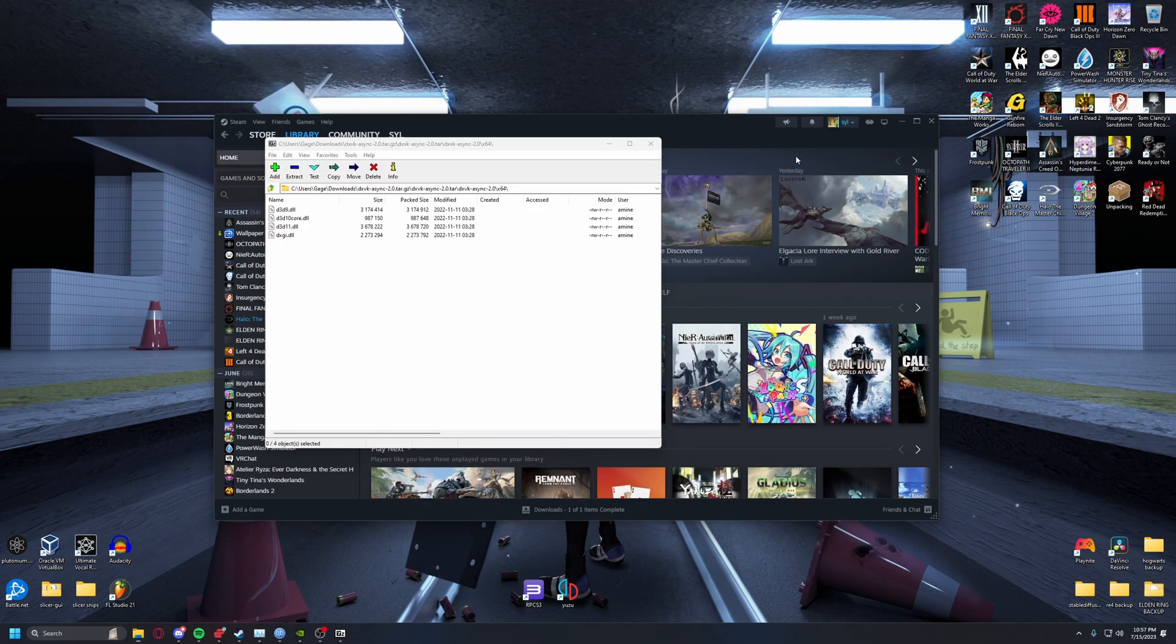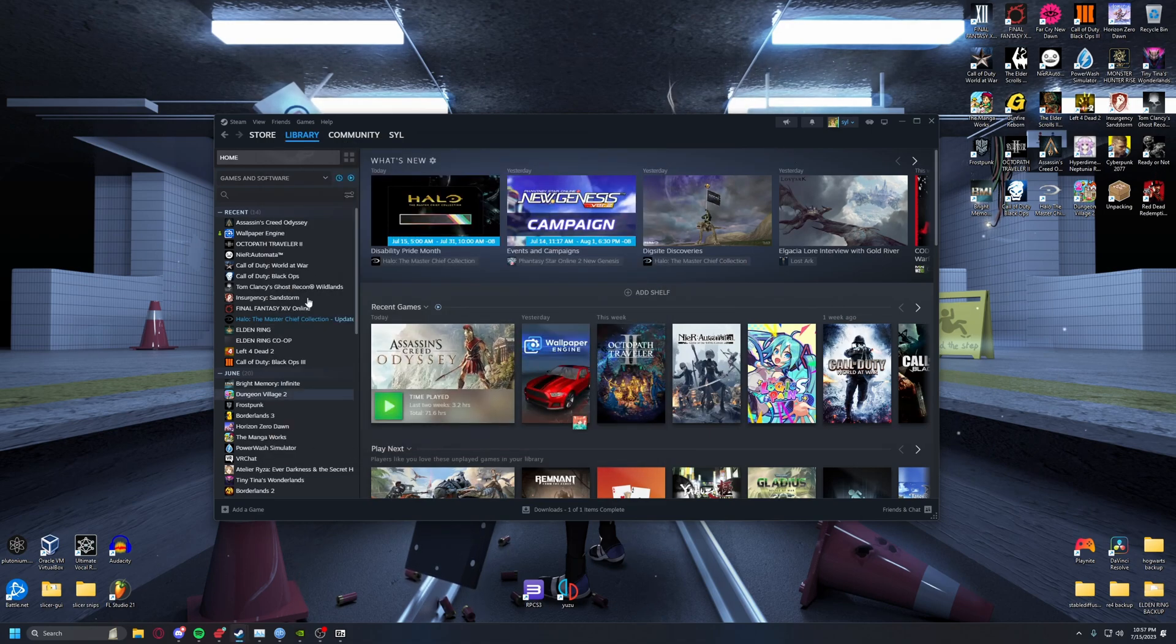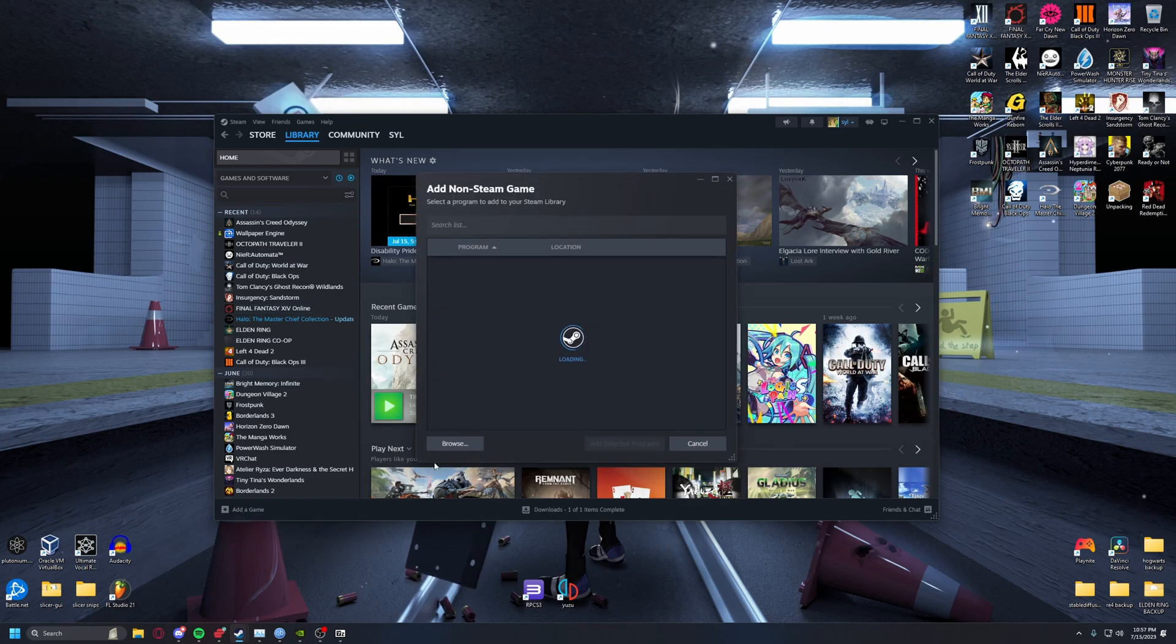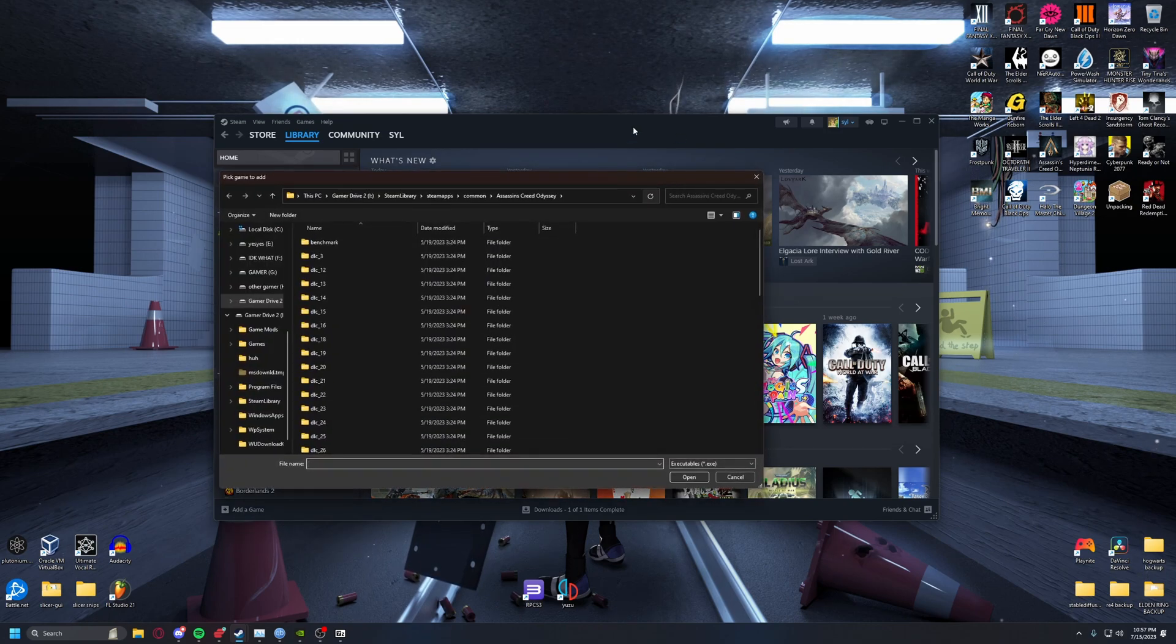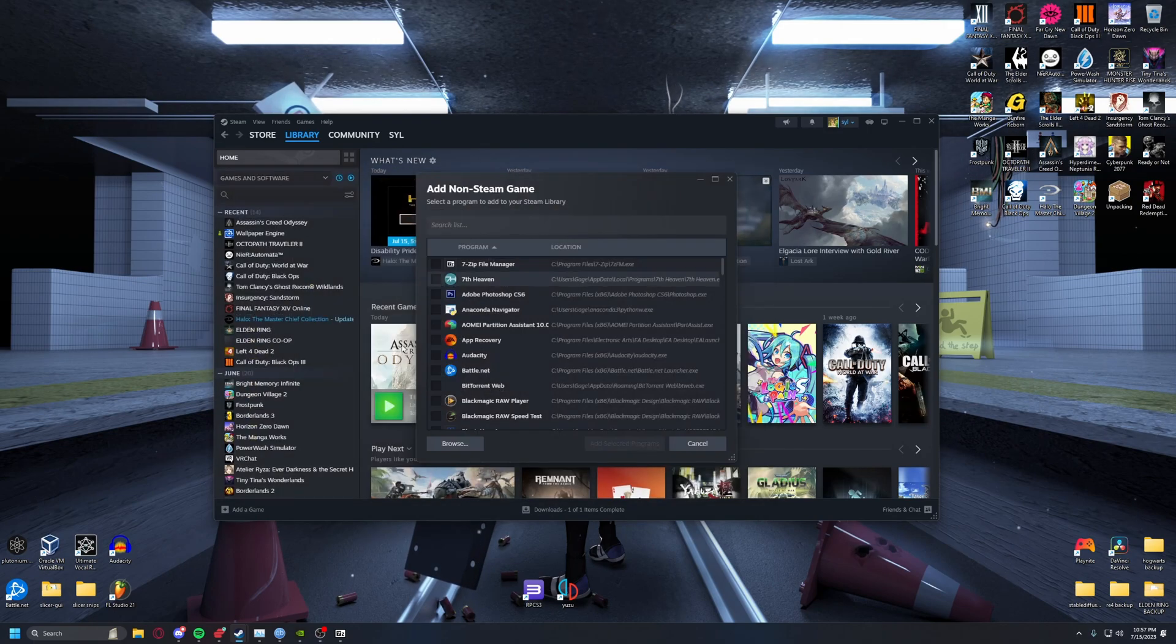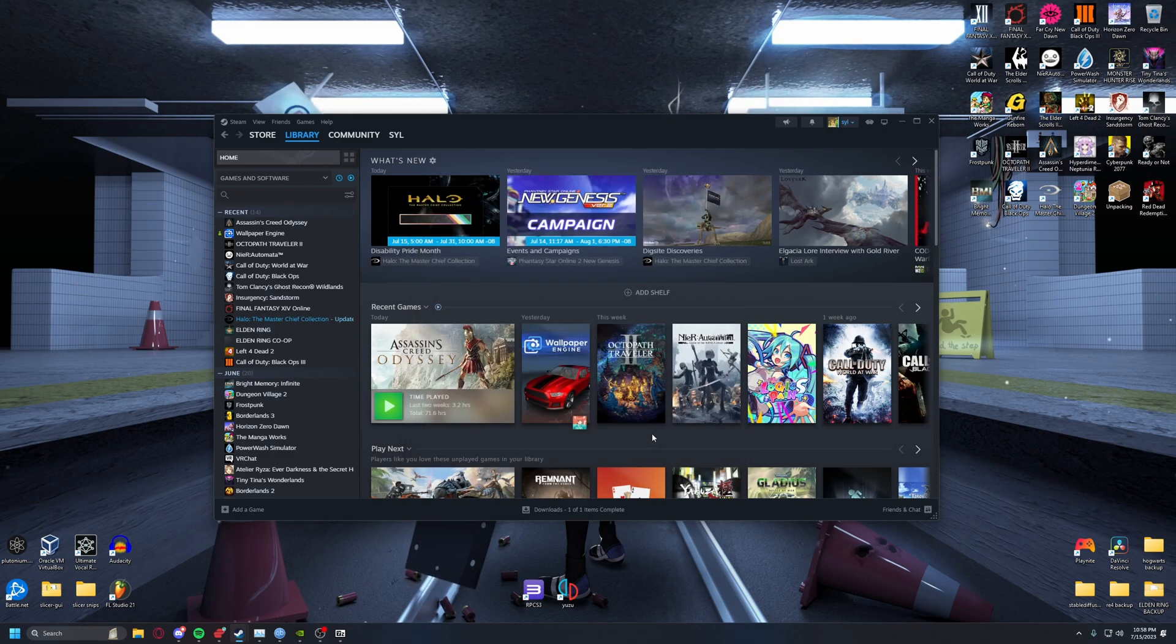Make sure that these two settings are turned on. You download DXVK async 2.0, drop the dxgi and d3d11 files into where your AC Odyssey exe is. If you do not own the game on Steam, only through Ubisoft or you pirated it, go to add game, add non-Steam game, go to browse, find wherever the game is and then choose the exe.